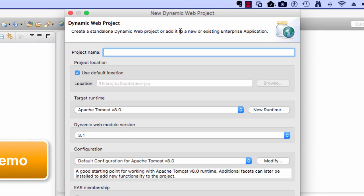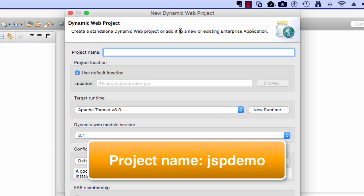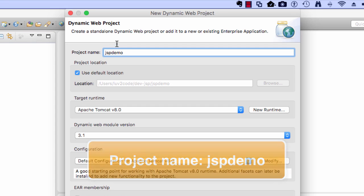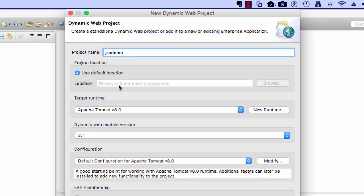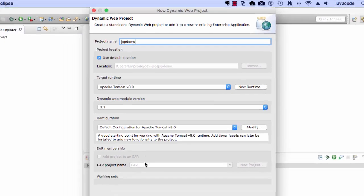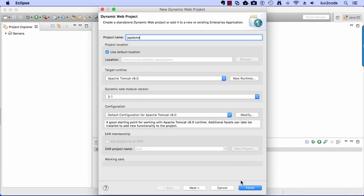And this will bring up the dialog. We can enter our project name. Here, I'll call it JSP demo. You can give any name for the project, but here I'm just keeping it simple. Make sure the target runtime is set up for Apache Tomcat 8, and you can keep all the other defaults with no problem, and then simply hit the finish button.